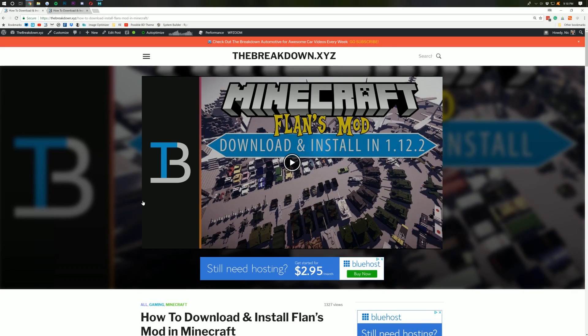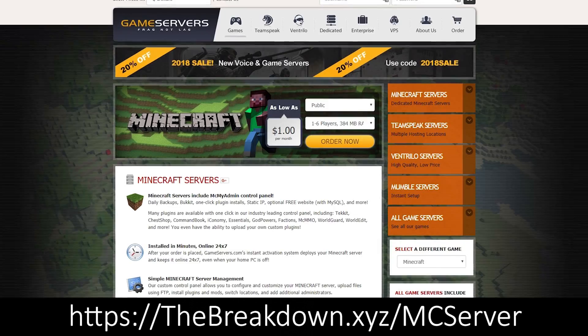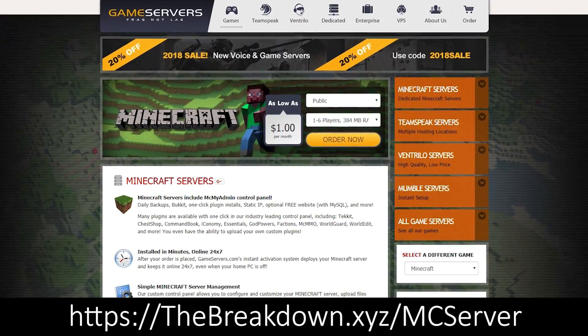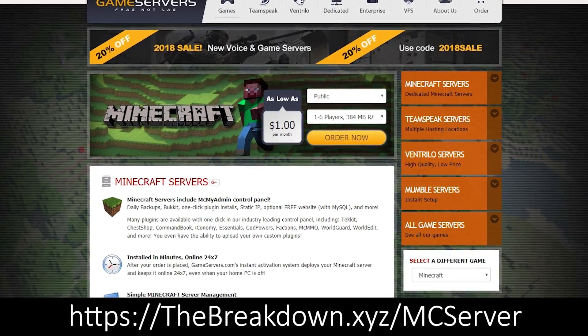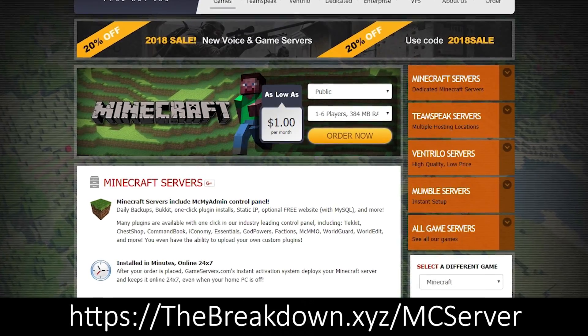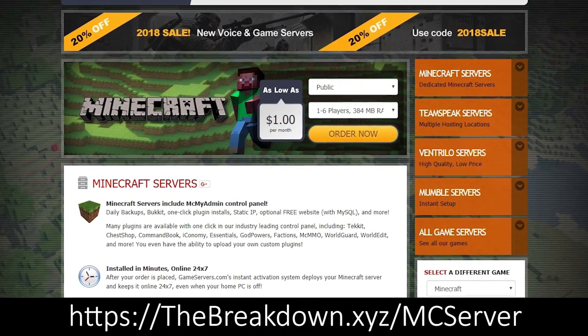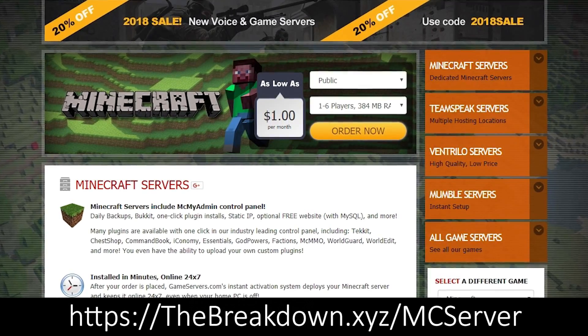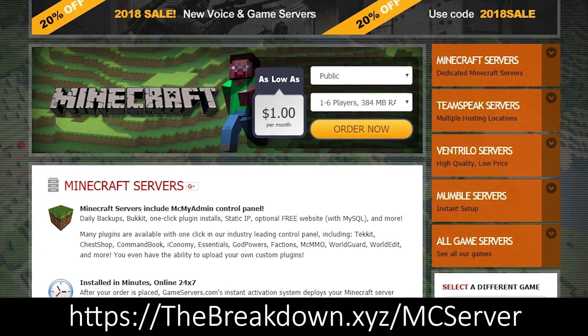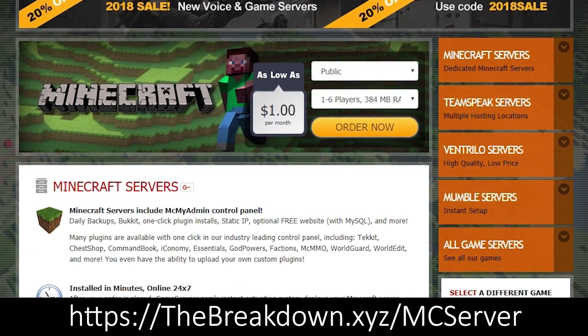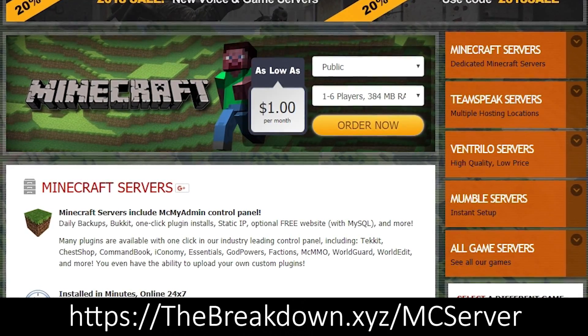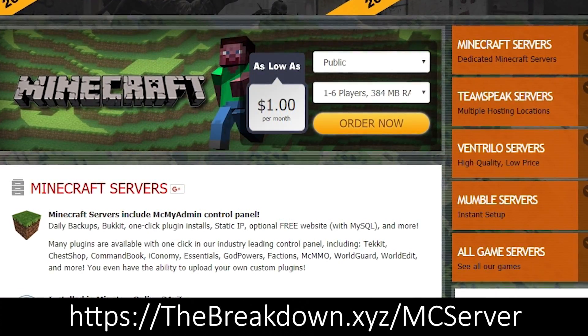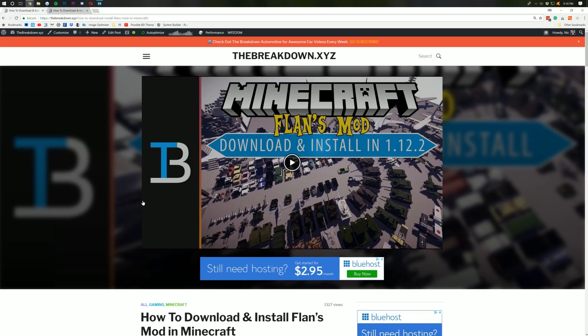Also, if you're looking for an awesome Minecraft server running Flansmod or anything else, be sure to go to the Breakdown.xyz.mc server. That's the first link down below to get an awesome 24-hour DDoS-protected Minecraft server for just $1 per month. We use game servers for all of our servers and we absolutely love them. That's the Breakdown.xyz.mc server, first link down below.